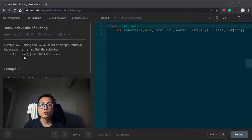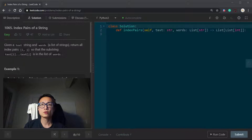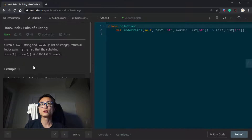Hey, hello there. So this week I'll be practicing on the topic of trie. To start, since it's easy, I got this question 1065 — Index Pairs of a String.